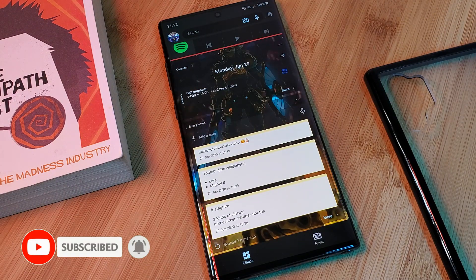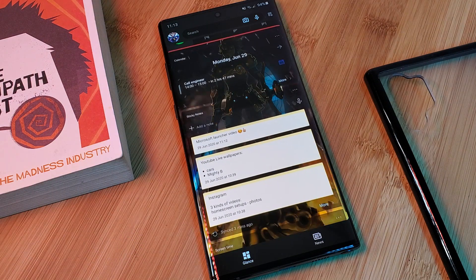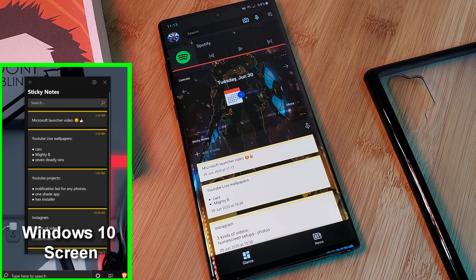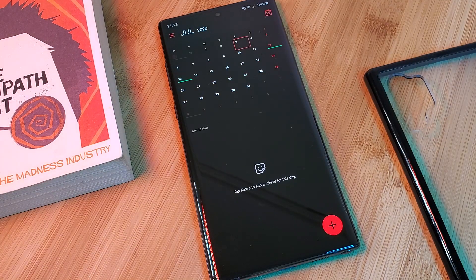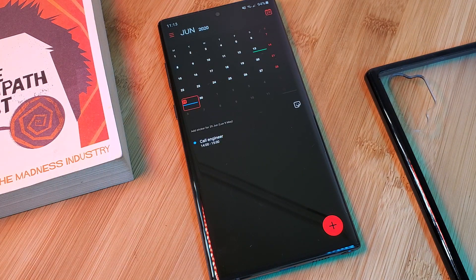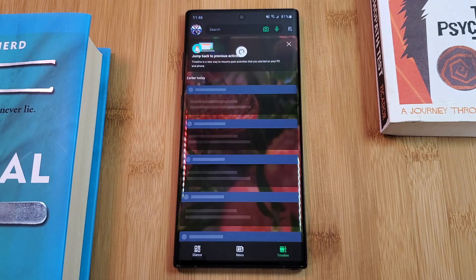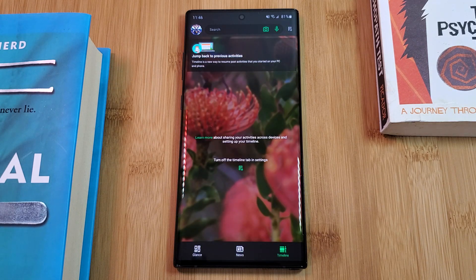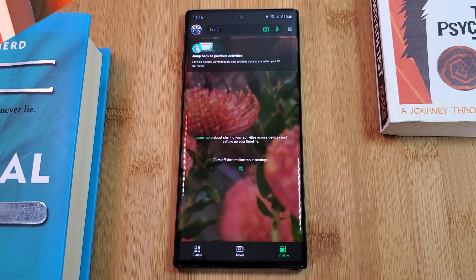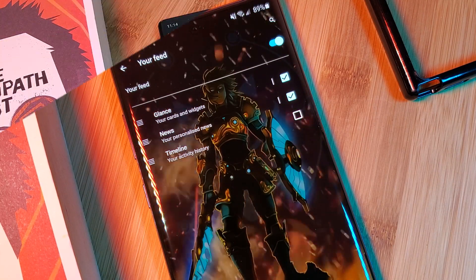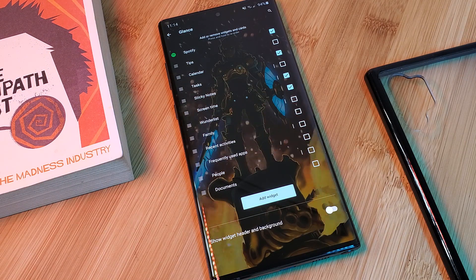Because everything is synced automatically together, you can quickly and easily access these notes regardless of where you are or what device you're using. This also works the same for any calendars or OneDrive documents synced to your account. Here, you can also find sections for news updates and even Microsoft's timeline, which allows you to pick up where you left off within supported apps across other devices. If you don't want to see the news updates or anything else you don't like, you can always disable them within the launcher settings.